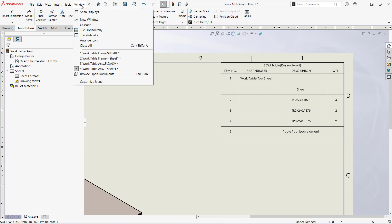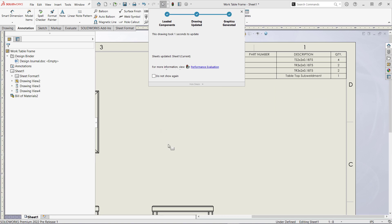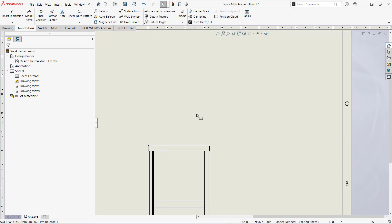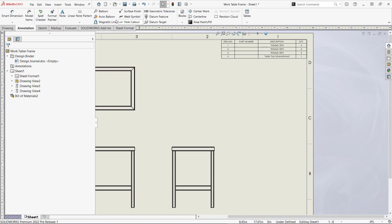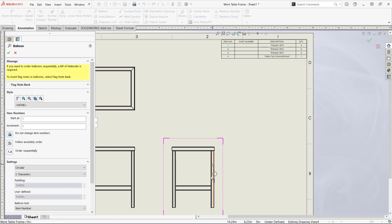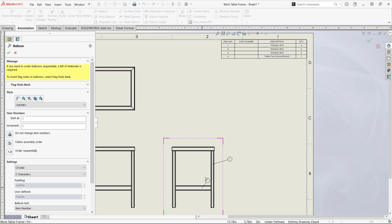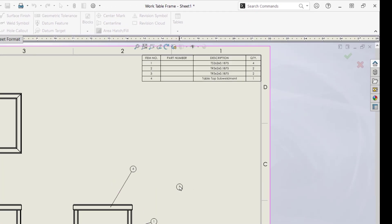I want to show off one more thing, so I'll switch back to the frame drawing. I can add balloons to all of the parts on the cut list including the sub weldment, and now you can see that it picks up the item number from the bill of material. Nice!